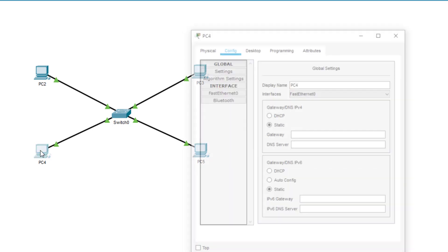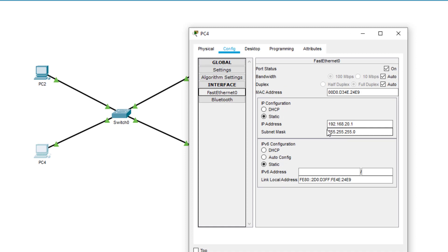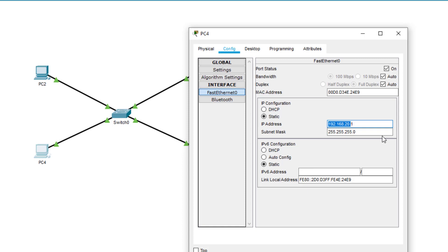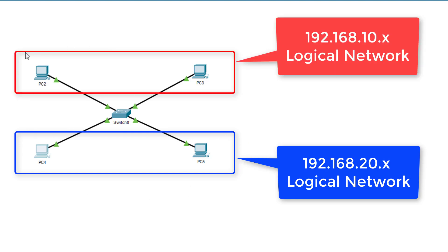Now, over here, PC4. 255.255.255.0 is a subnet mask. So the first three parts of the IP address represent the logical network. So as you can see, PC4 is on the 192.168.20 logical network. It is computer number one on that network. Now, the 192.168.20 network is different from the 192.168.10 network.